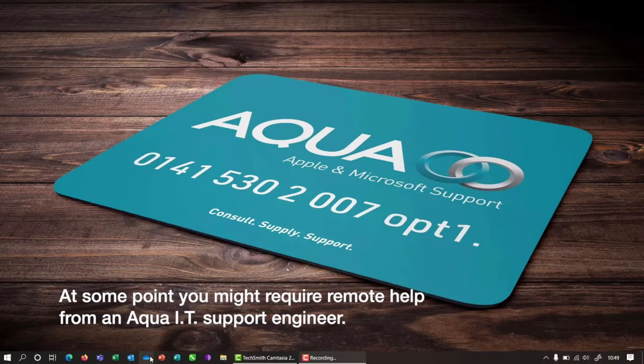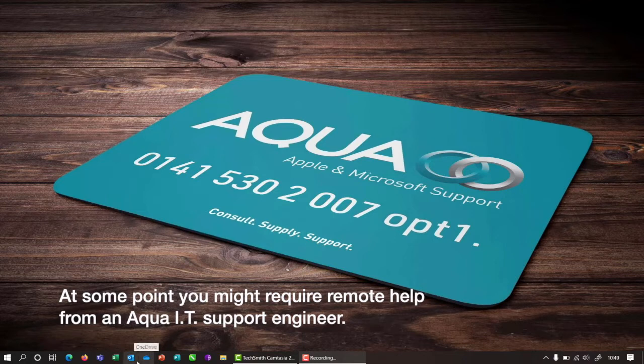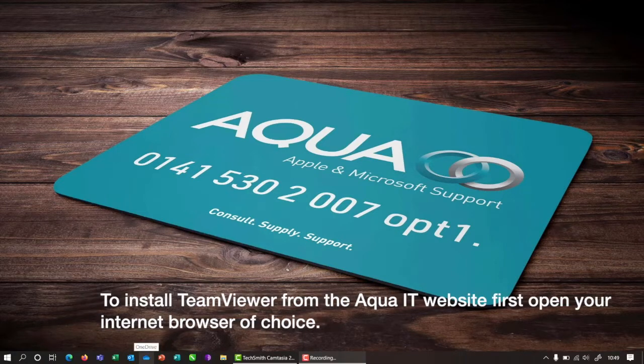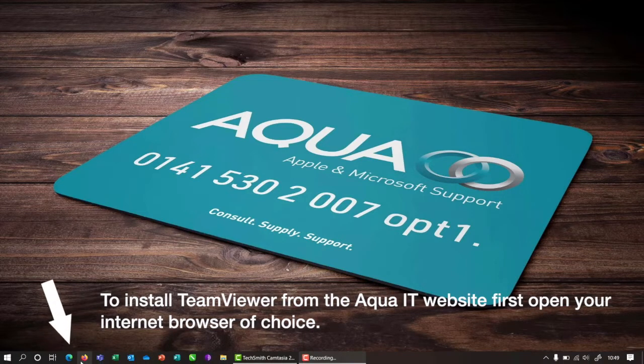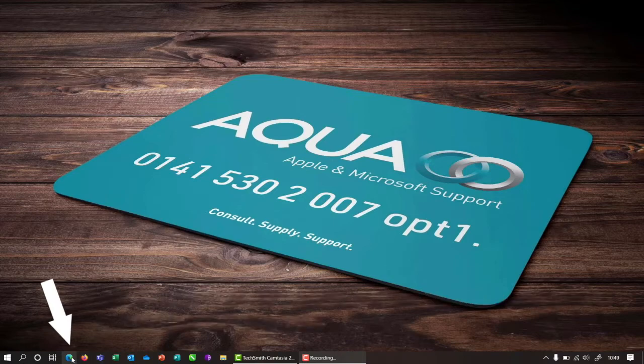At some point you might require remote help from an Aqua IT support engineer. To install TeamViewer from the Aqua IT website, first open your internet browser of choice.